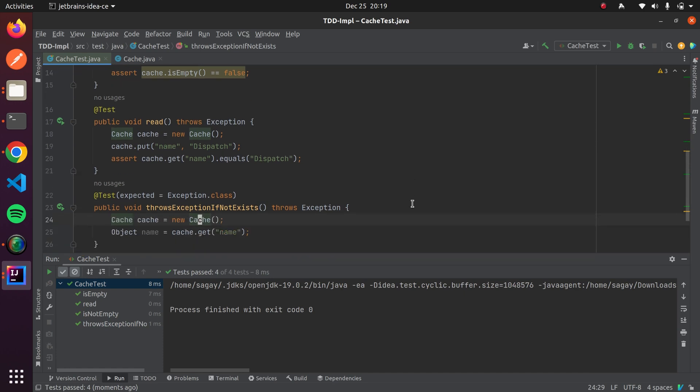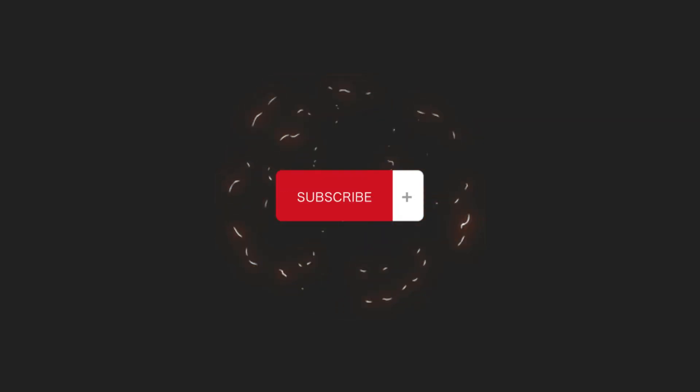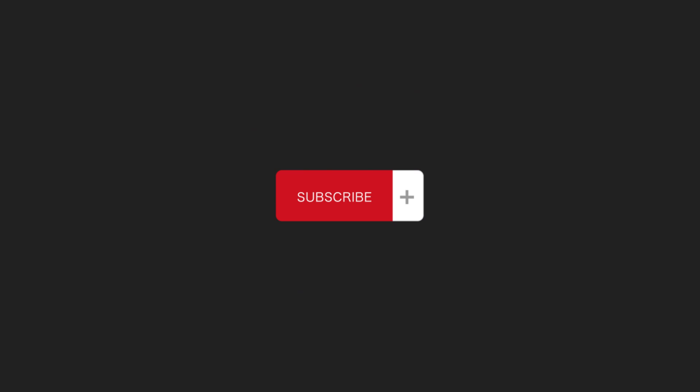So this was test-driven development. If you liked this video, please give a thumbs up and subscribe to this channel. Thank you.